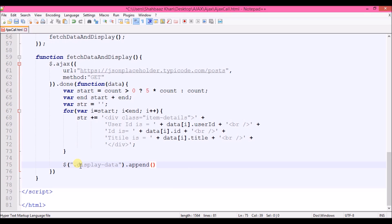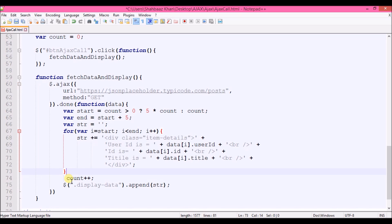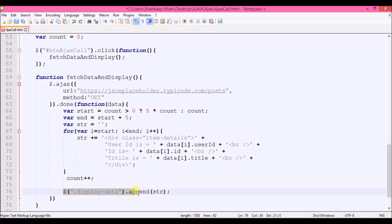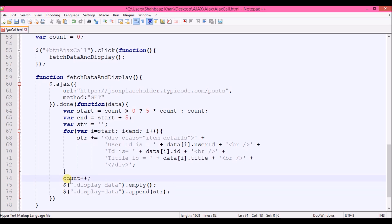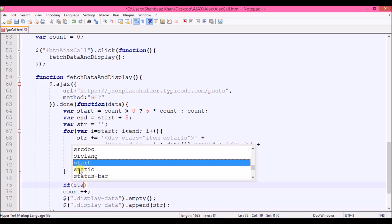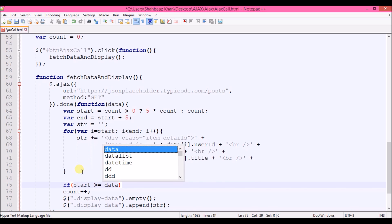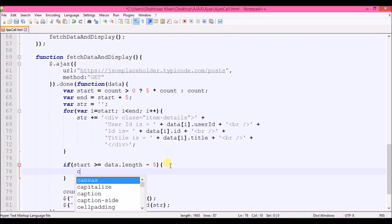I'll write code to append that string to the target div. A couple of things I missed: set 'end' to start plus five, and after each click increment the value of count. Also, before appending, empty the div first so that every time we get a new set of values it doesn't stack on top of itself.